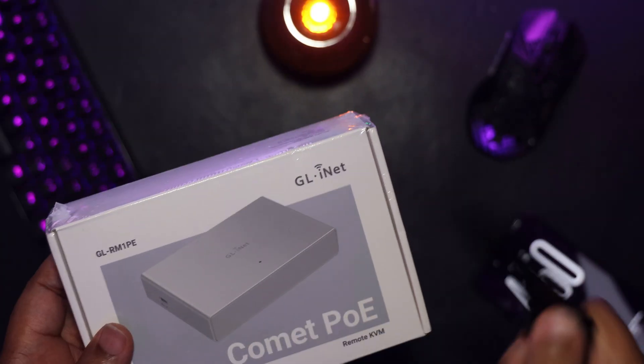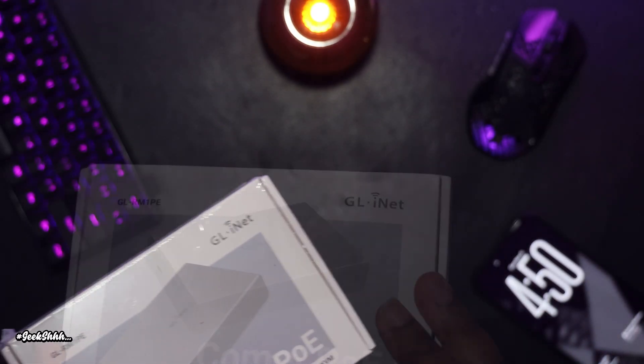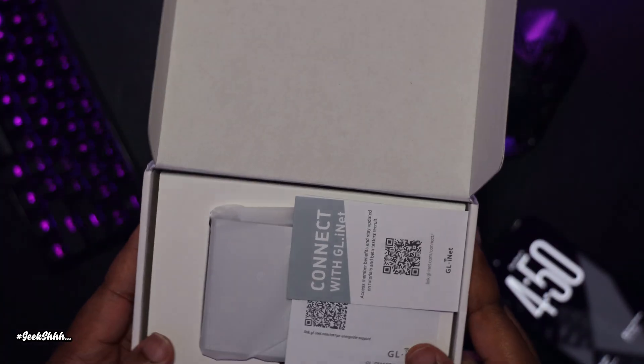Now, even though I'm installing this on a Windows computer, make no mistake about it, this can be installed on Linux and macOS just as well.